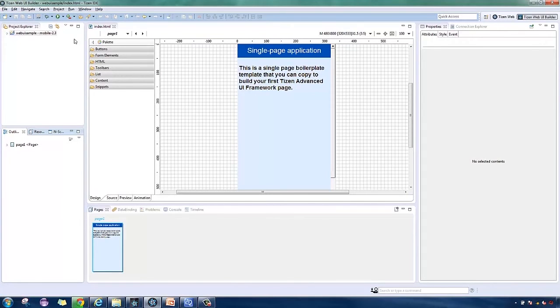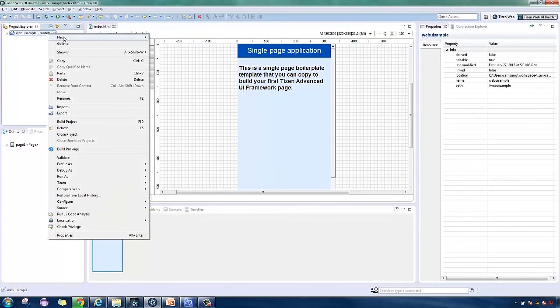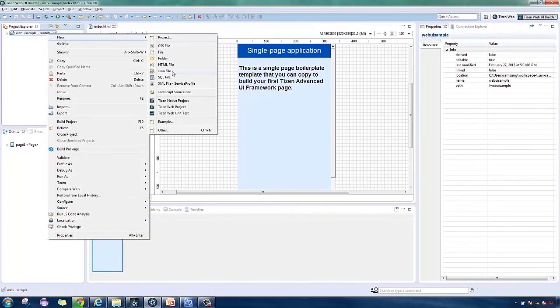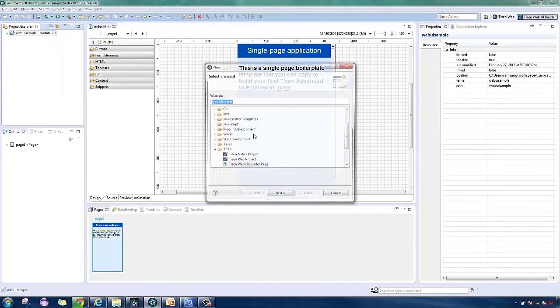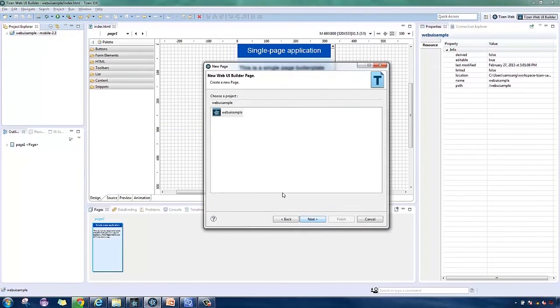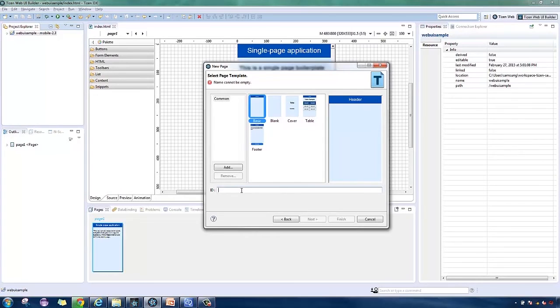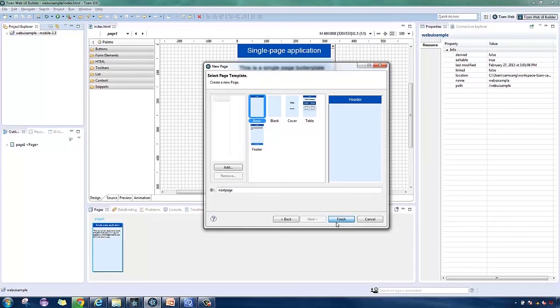Now, I'll create another page. In the project explorer, right-click on the project, select New, then Tizen Web UI Builder Page. Proceed till we're prompted to name the page. Then hit Finish.